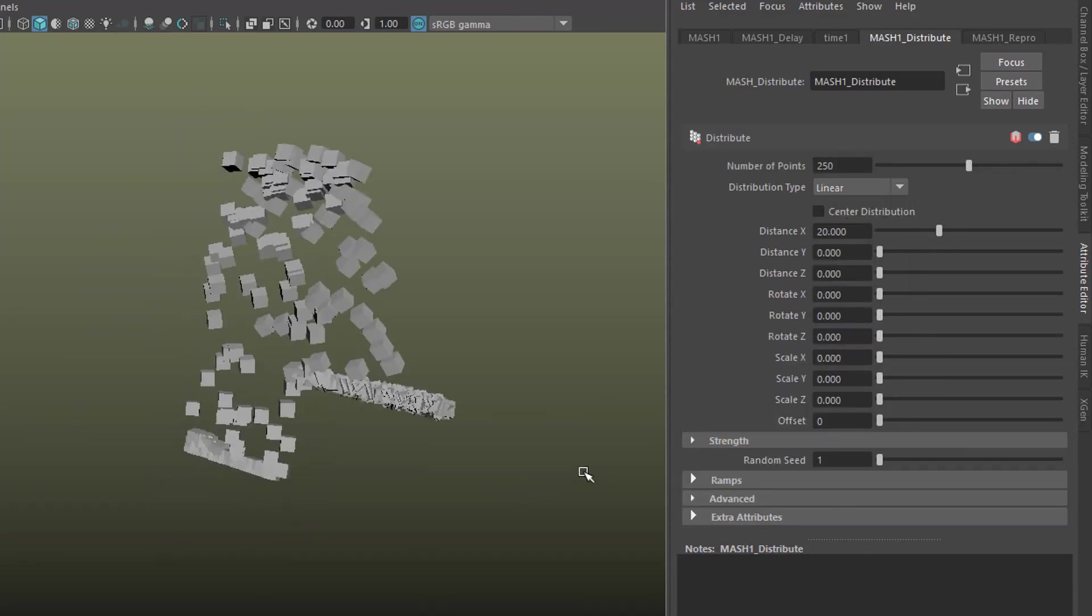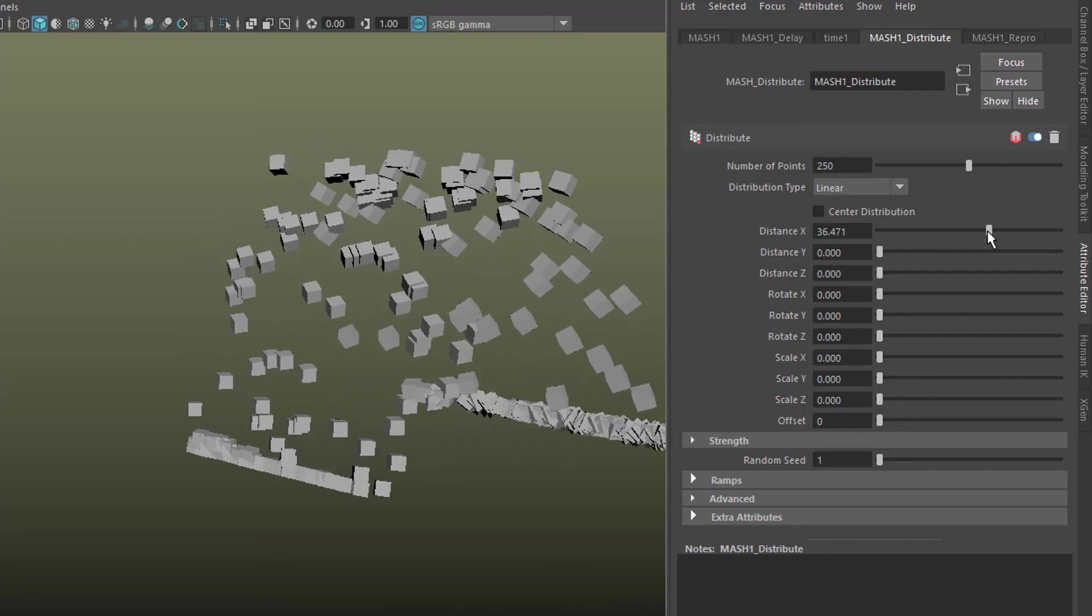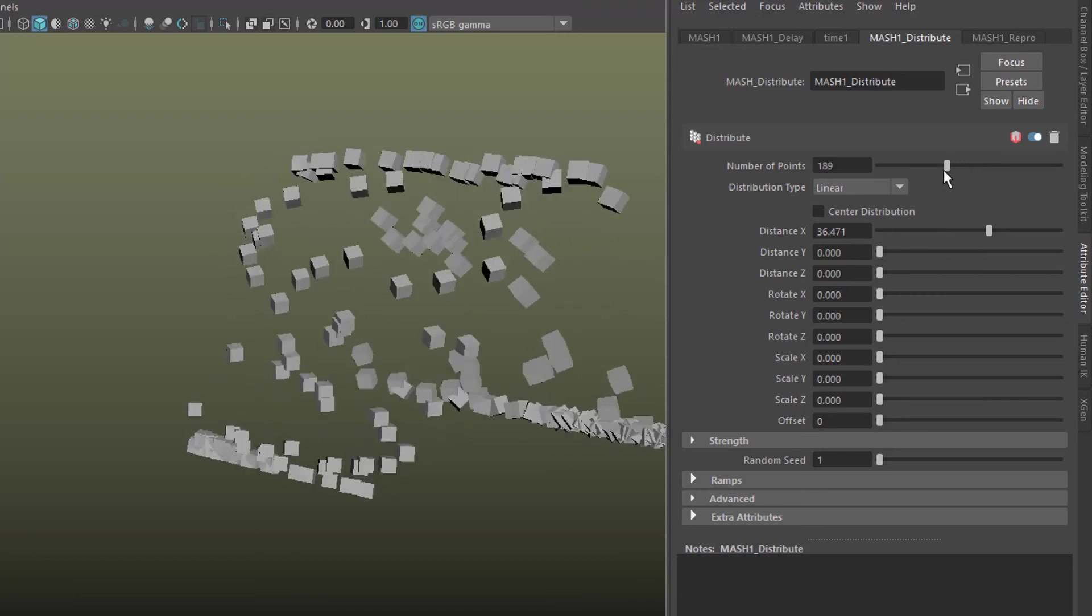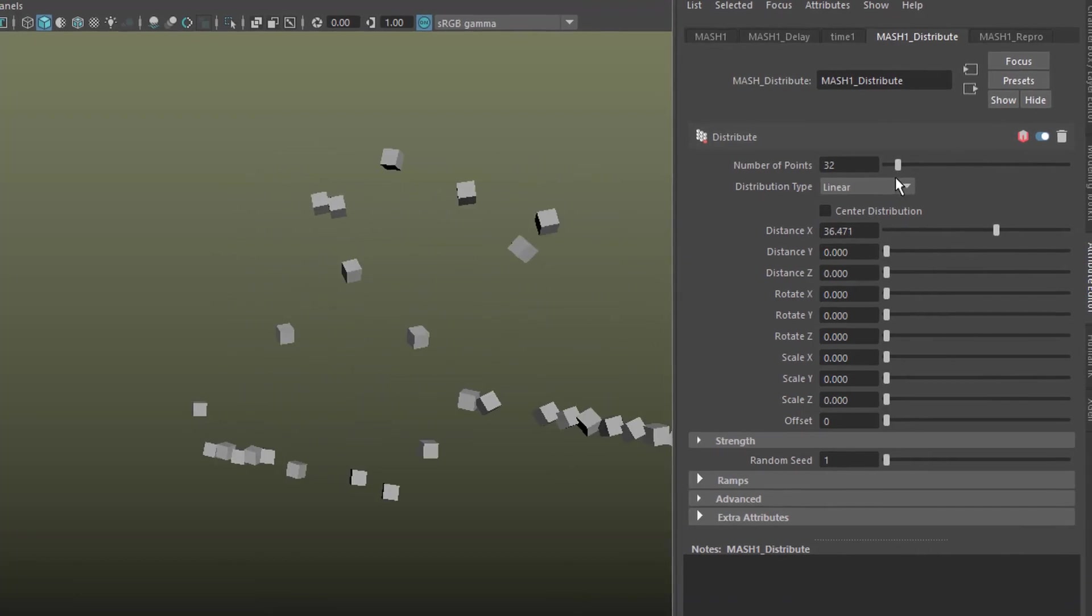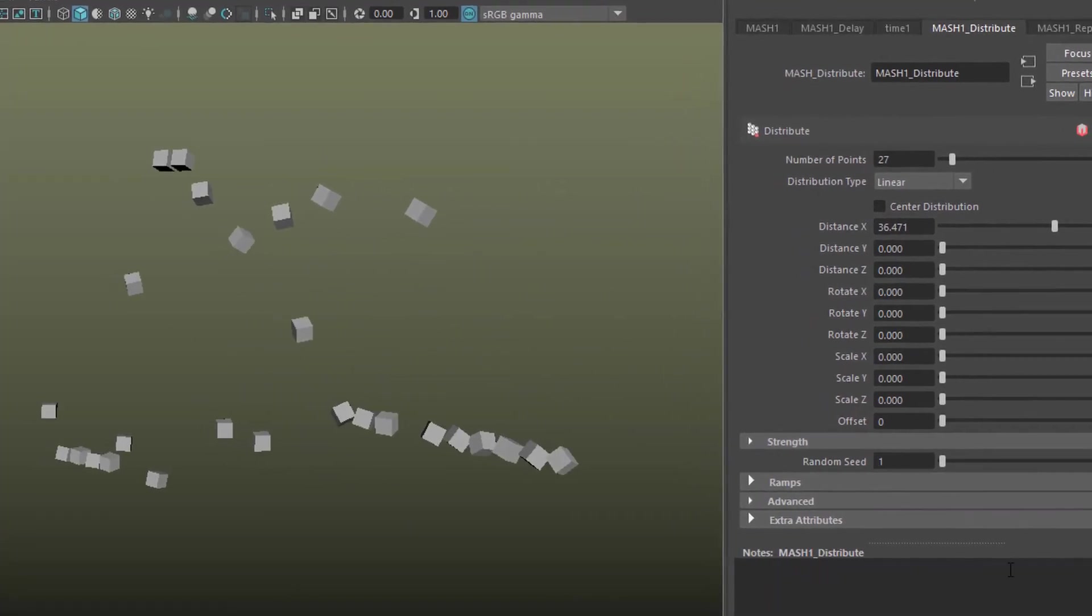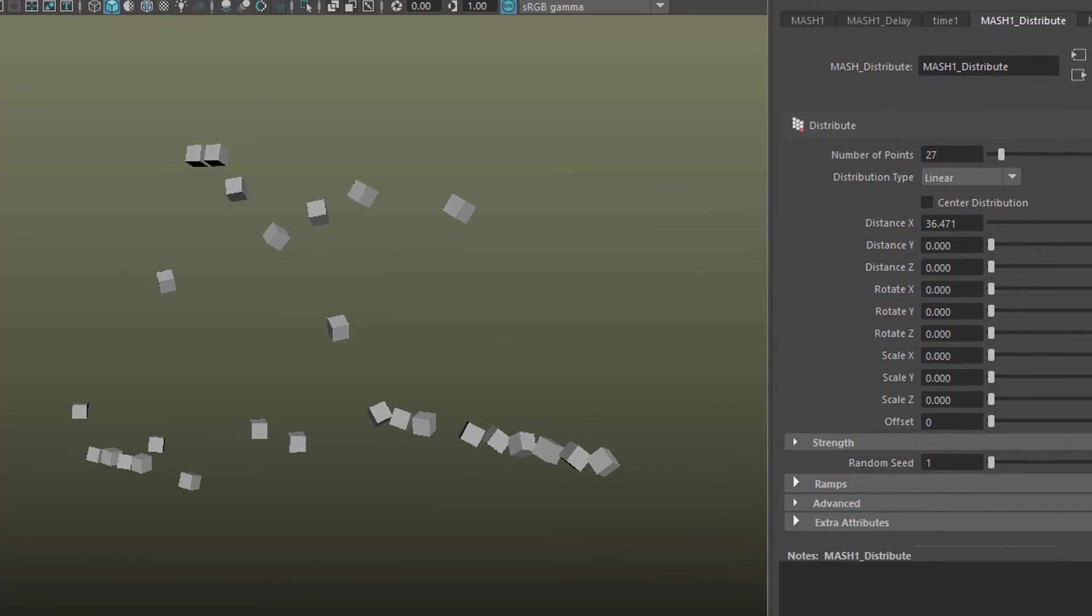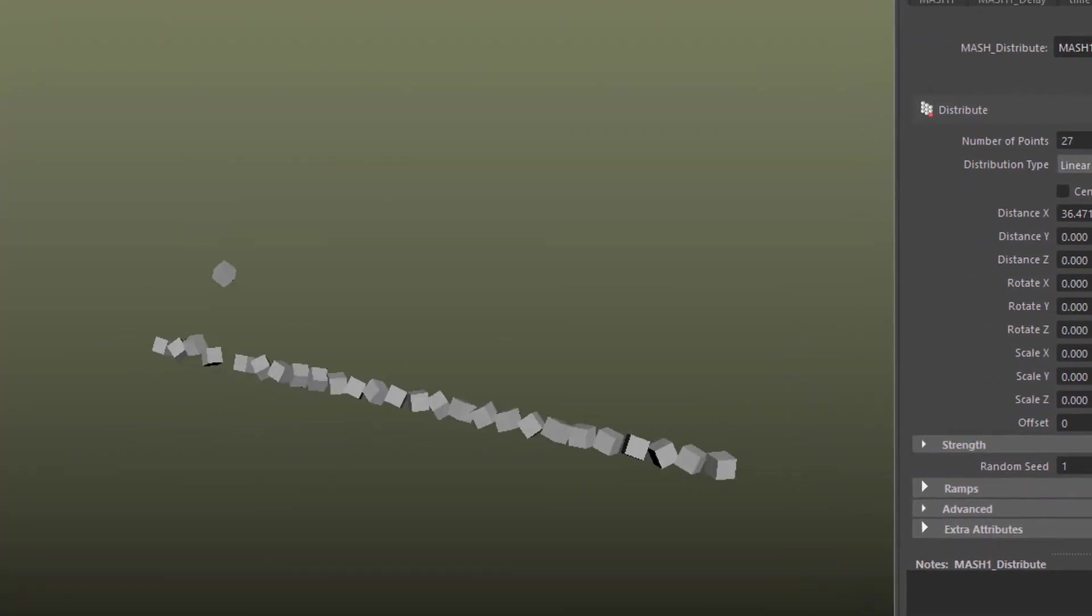And if we distribute them linearly, these are the originals here. Well, we need more distance for 250. We can lower this amount here to say 27 and this is what's happening now.